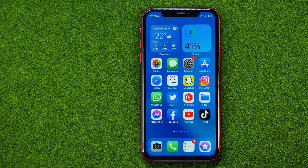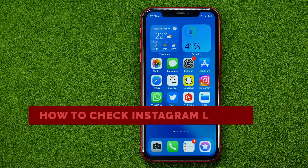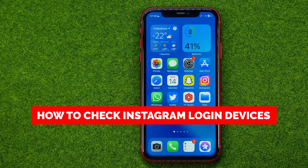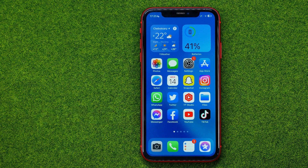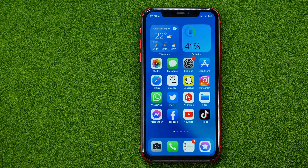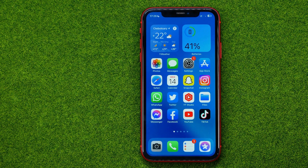In this video I'm going to show you how you can easily check login devices on Instagram. Be sure to watch the video to the very end so you don't make any mistakes, and don't forget to like this video and subscribe to my channel. Thanks guys!